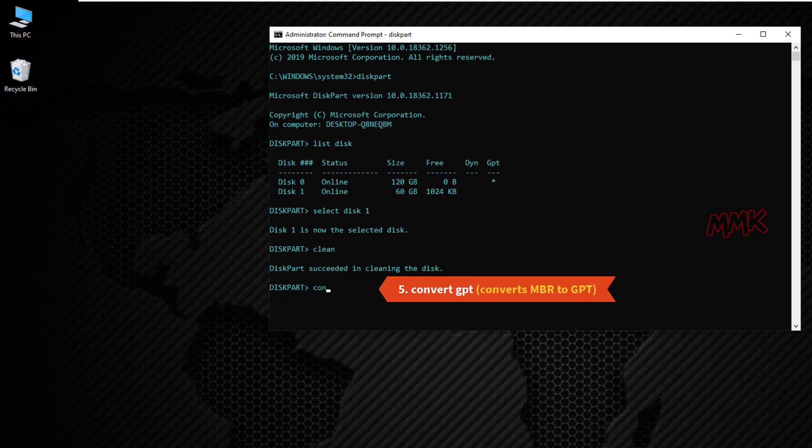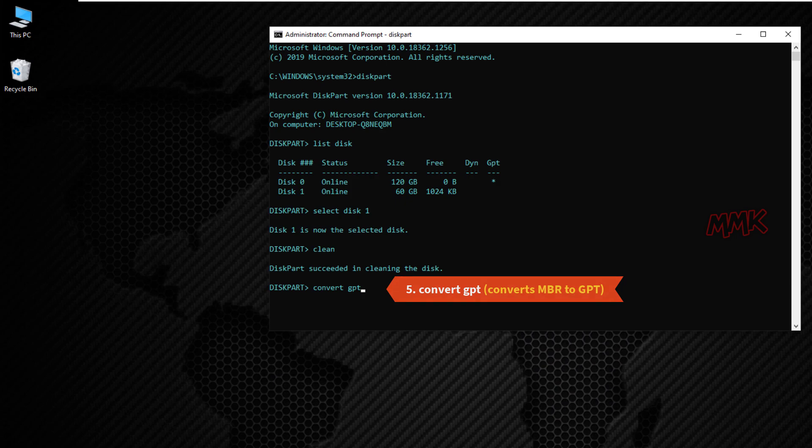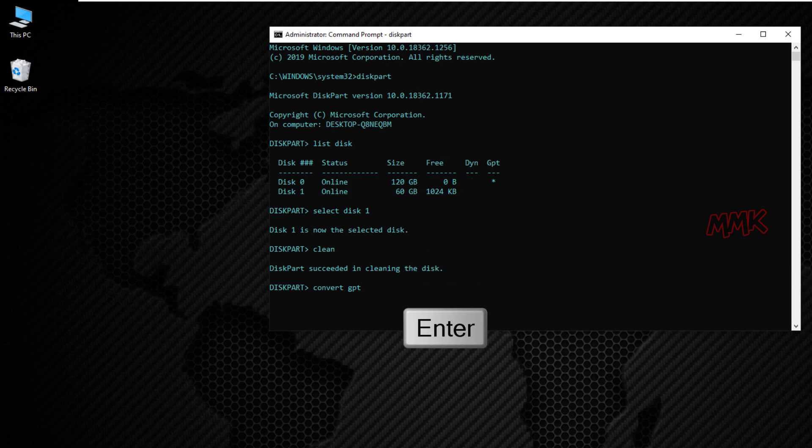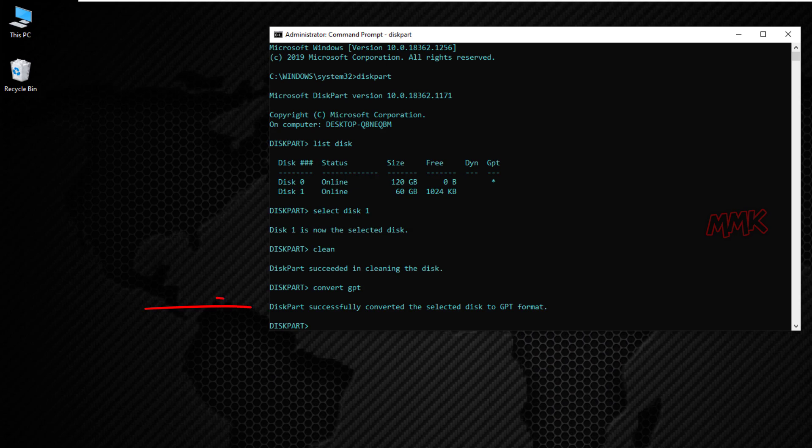And the last command, convert GPT. This converts MBR to GPT. Disk part successfully converted the selected disk to GPT format.